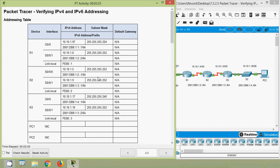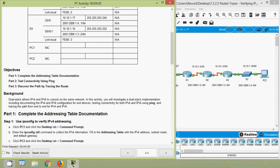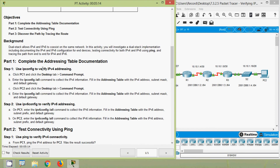We will come back to our activity. Here we can see our addressing table, which is incomplete — PC1 and PC2 IPv4 and IPv6 addresses are not specified. Here we can see our objectives: in Part 1, complete the addressing table documentation; in Part 2, test connectivity using ping; and finally, discover the path by tracing the route. Coming to Part 1, click PC1 and click the Desktop tab.